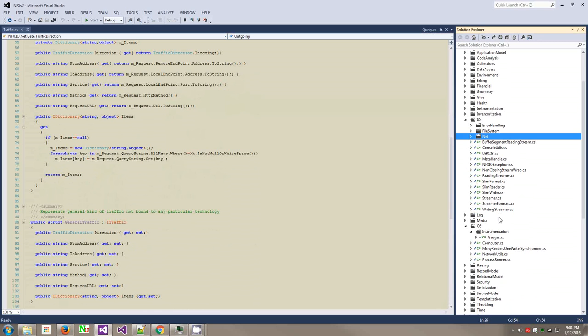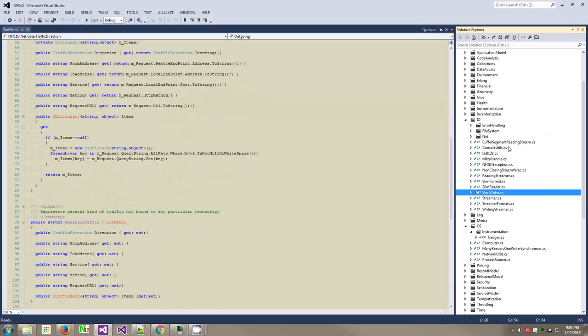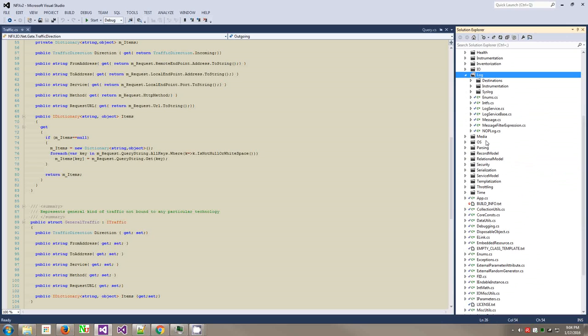There are some very interesting things here like compressible lab 128, big-endians and stuff. Slim, that's our format for encoding binary information into the streams. Non-closing stream wrap - some helper classes. Some of those things Microsoft has now put a flag in the text reader and writer not to close the stream, but this was done even before that existed.